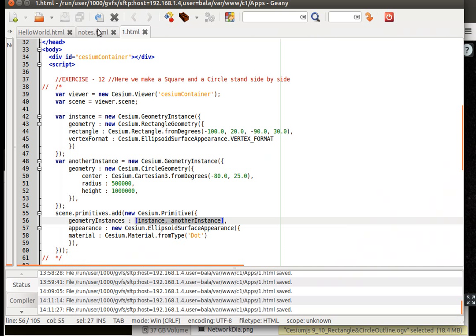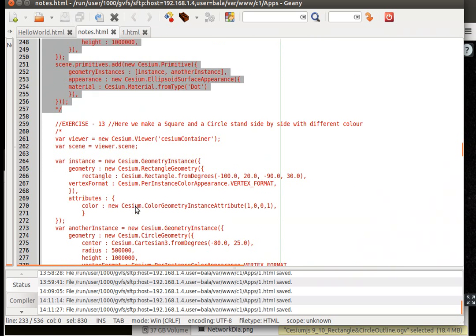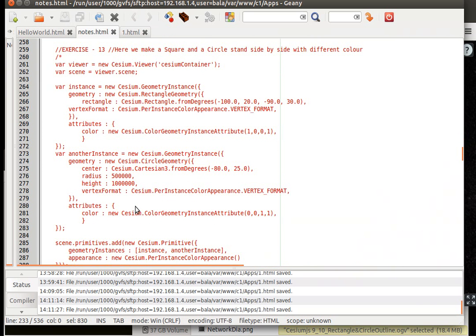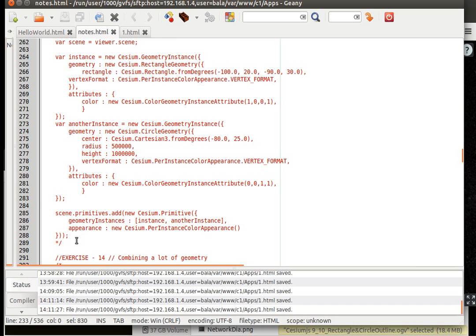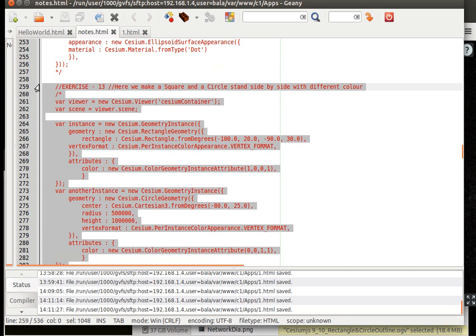Okay, no problem. Let us go on with exercise 13. So here what we are going to do is we are going to assign their own attributes. Alright. Let us copy this 13th exercise.